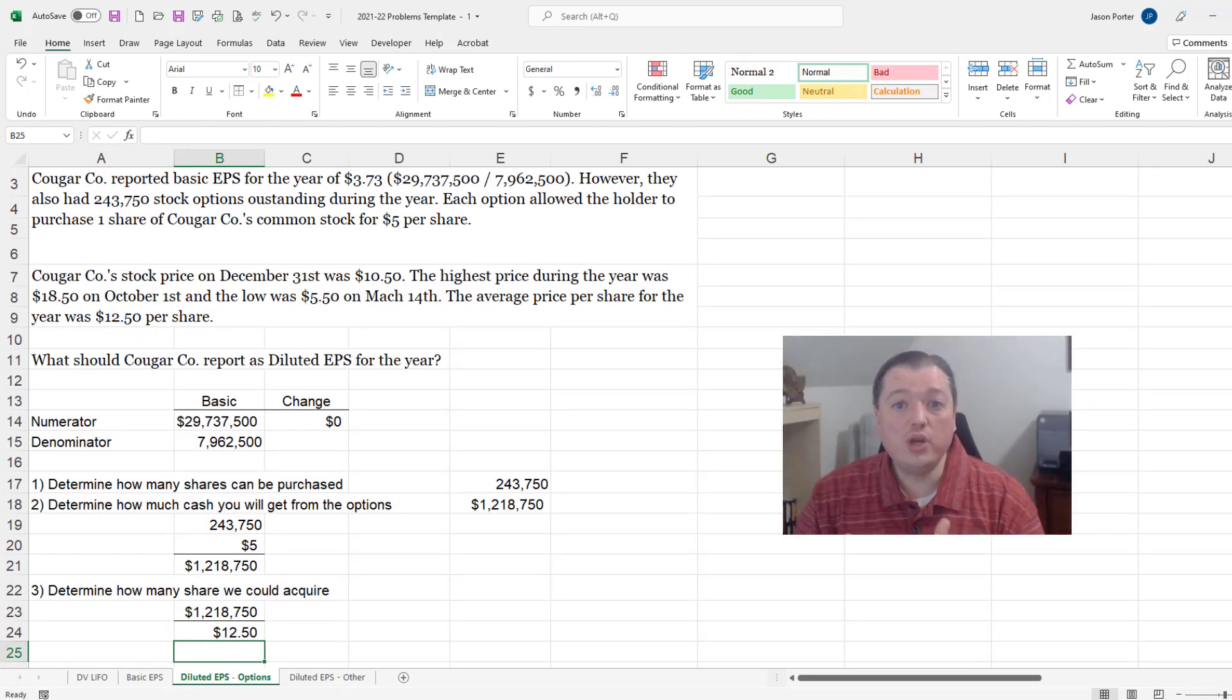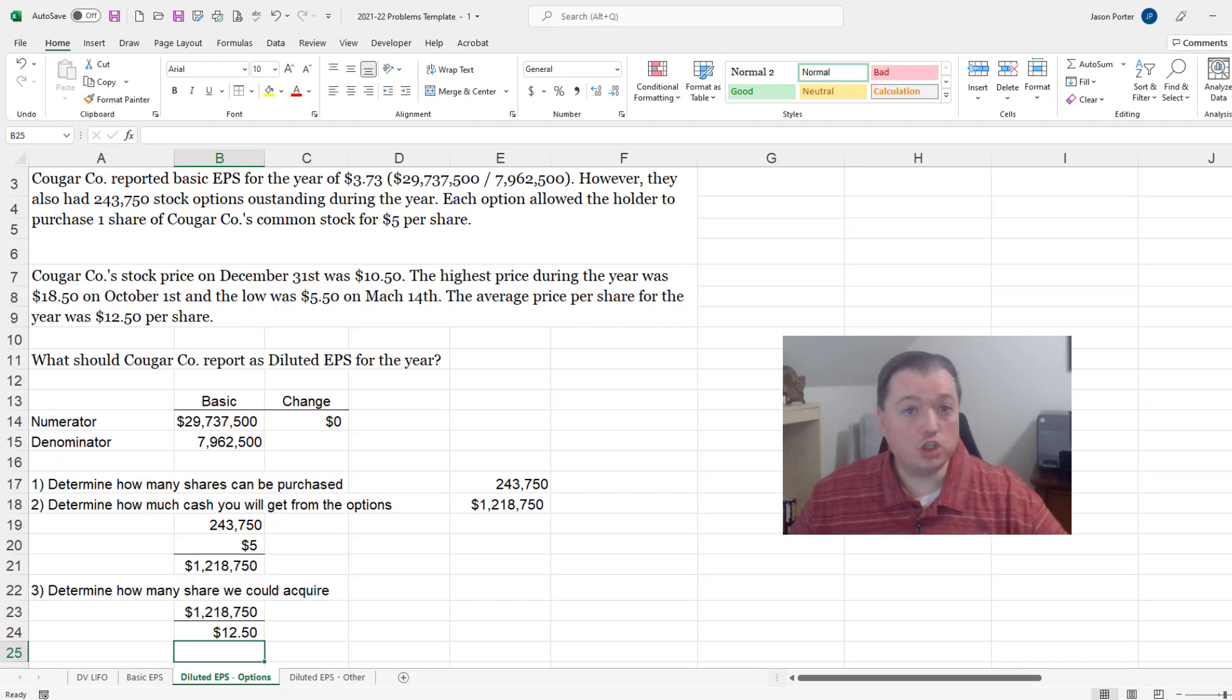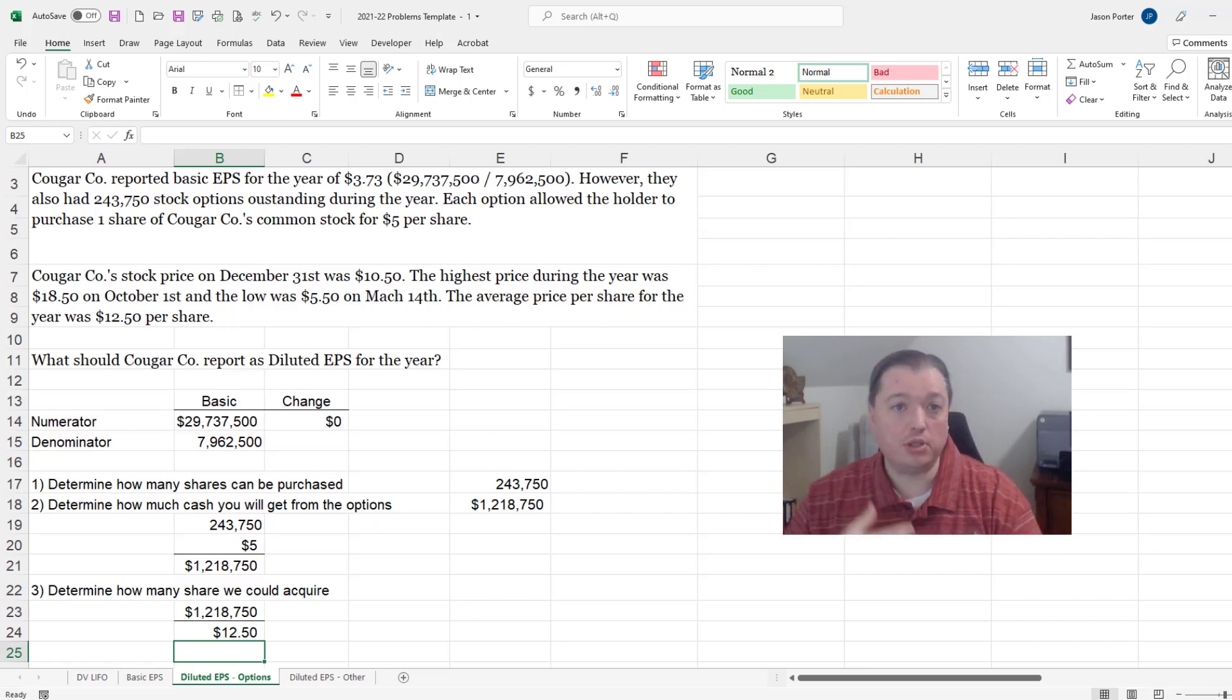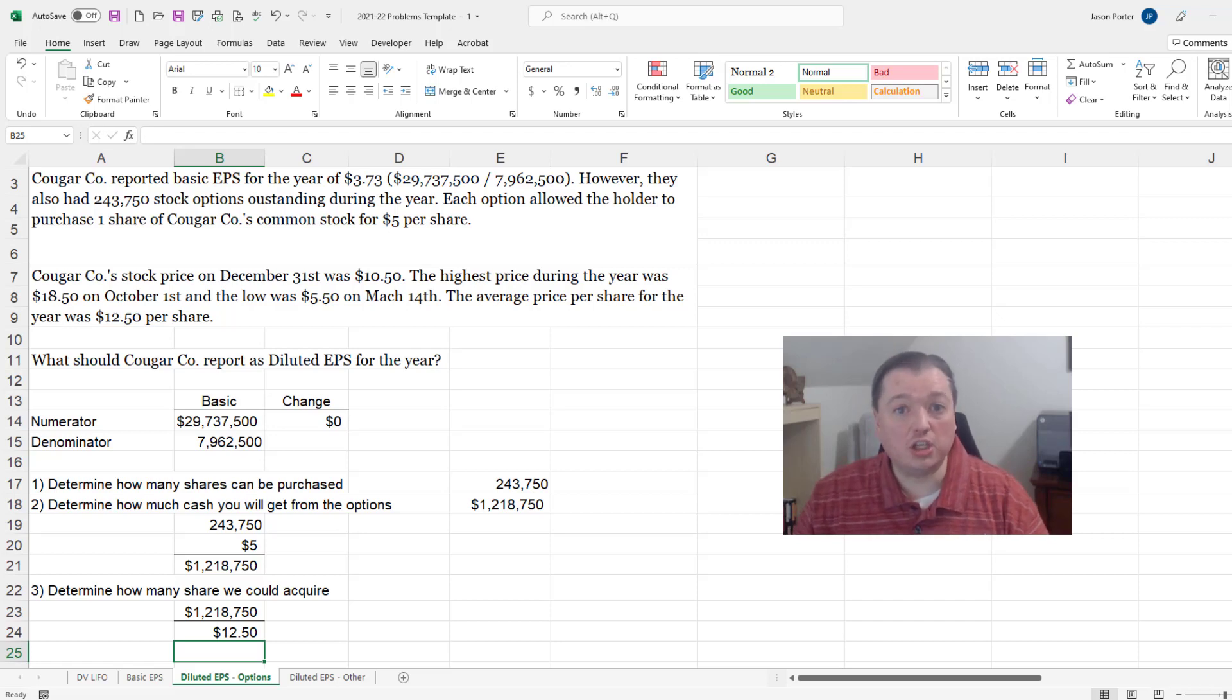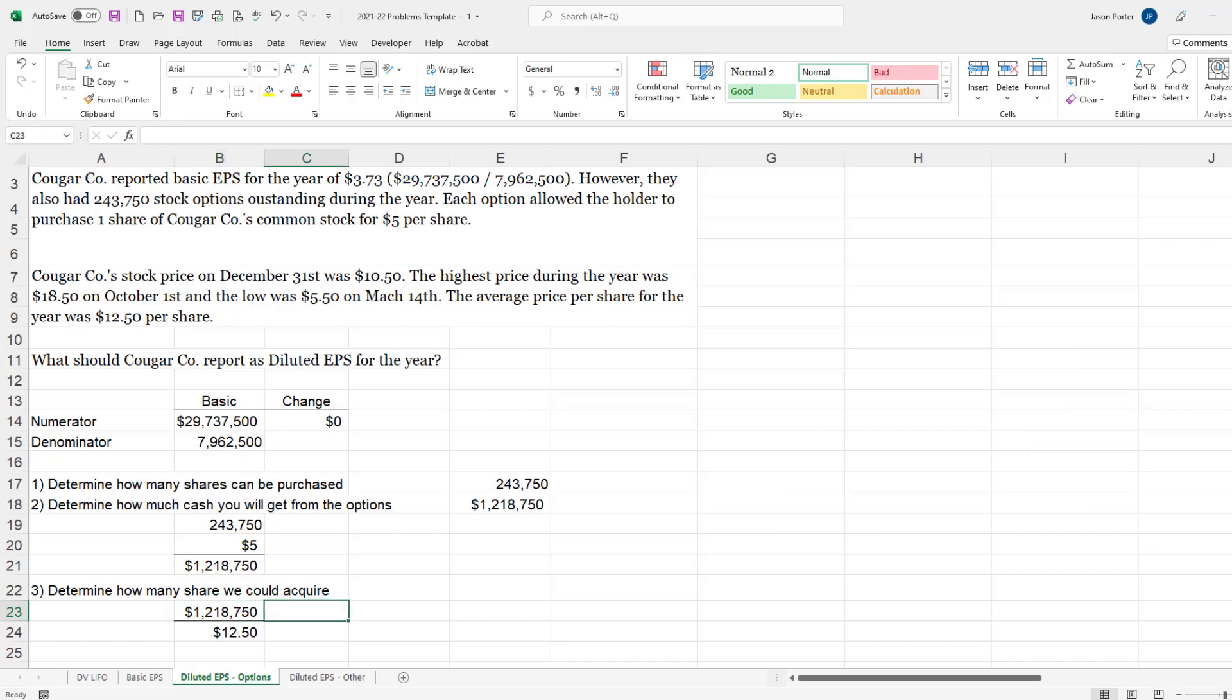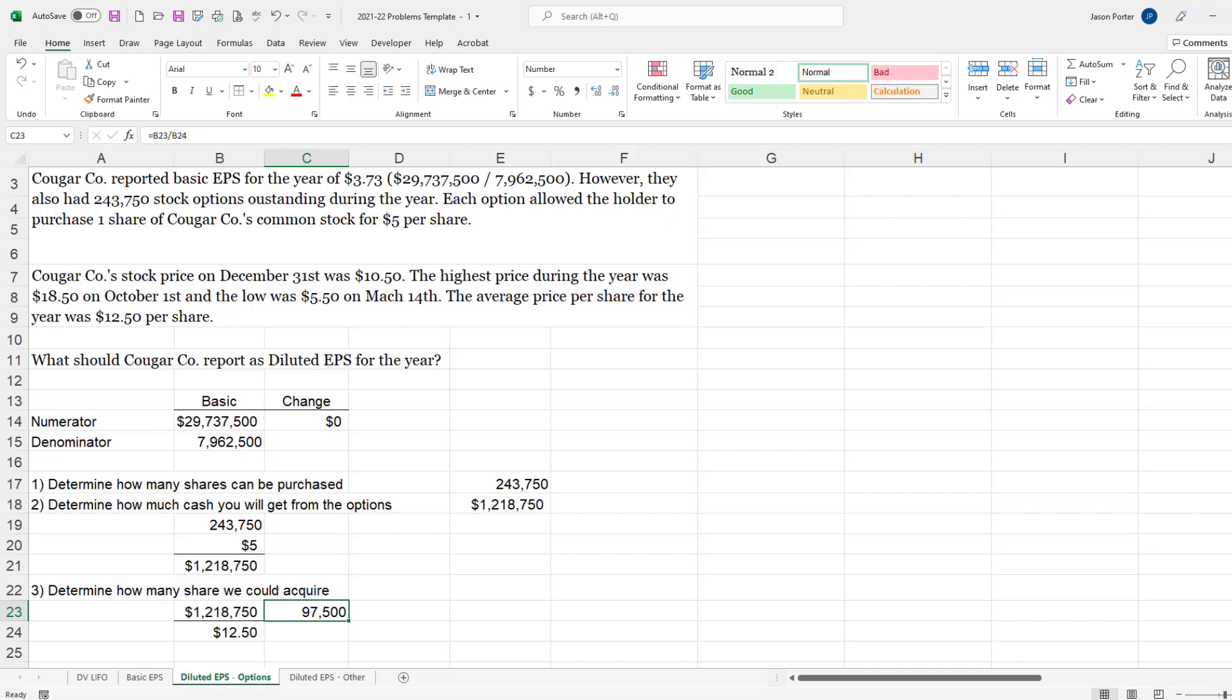Now why do we use the average versus the high, the low, or the ending or the beginning price? Because there is no reason to believe that this would happen on any particular day. There's no reason to believe that it would happen on the first day of the year, the last day of the year, the high point or the low point. So since there's no reason to believe it would happen on any particular day we just use the average for the year. If I divide this $1,218,750 by $12.50, I would be able to buy 97,500 shares. So let's put that over here.